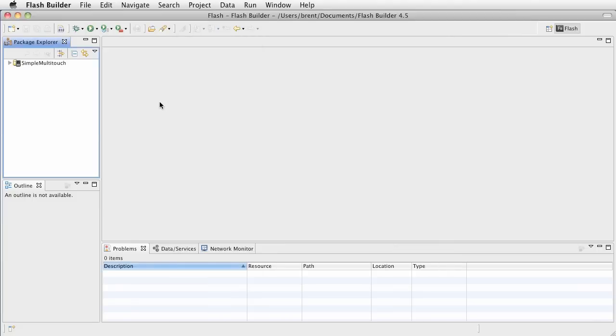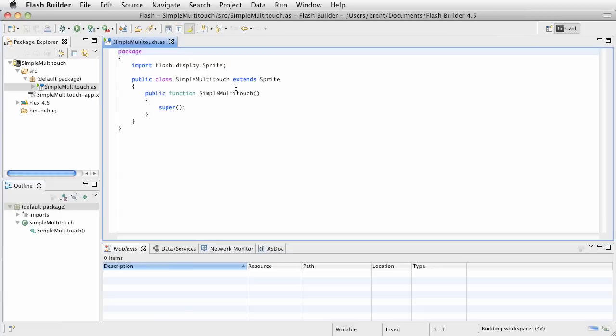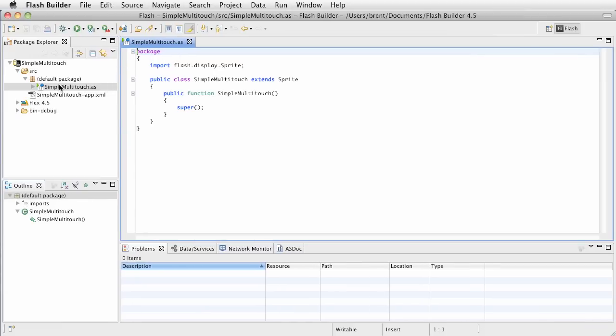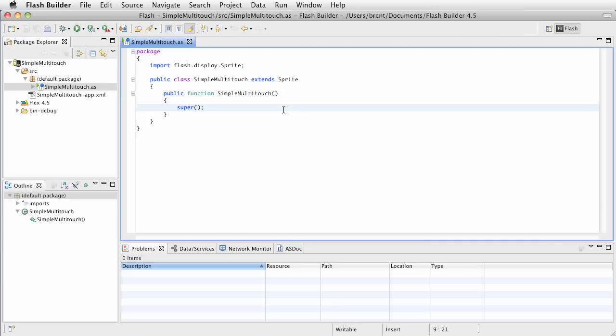And it brings up our project, and it brings us into the ActionScript file. Now, over here, notice we have our AS file, and then we have our App.XML file. For this example, let's go ahead and we're going to create a couple of things based on the multi-touch API.